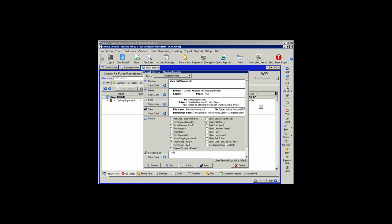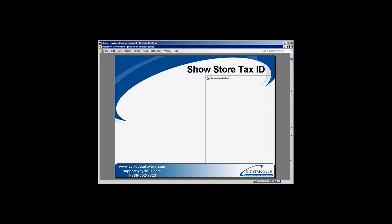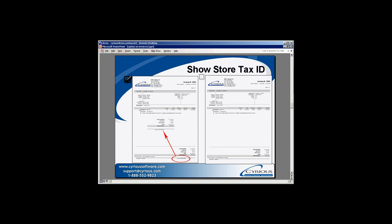When the Show Store Tax ID option is selected, Control will print your store's tax ID underneath the subtotals on your invoice. When that option is left unselected, the store tax ID is left blank.